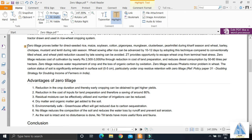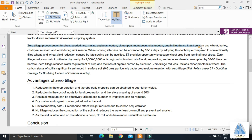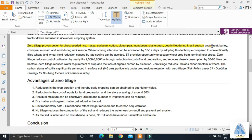Zero tillage proves better for direct seeded rice, maize, soybean, cotton, pigeon pea, cluster beans, pulse millets, which are crops of kharif season. We need not develop saplings in nursery. We can go for direct seeded crops, which are followed by wheat, barley, mustard, lentils, which are the rabi season crops.